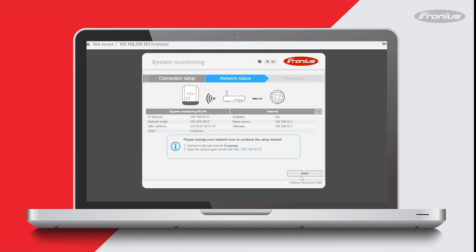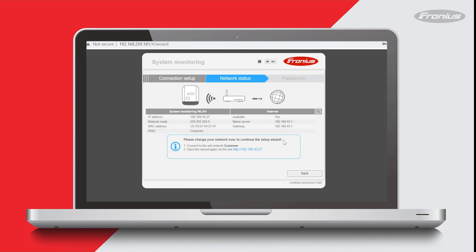Okay, it's saying internet is available—it says yes here, which is good. If it did not say yes, then it may be that you have some firewall settings on your device that need to be changed. Down here it says please change your network to continue the setup wizard. In the previous step, what we did was we connected the inverter to my home Wi-Fi network, which is called customer.